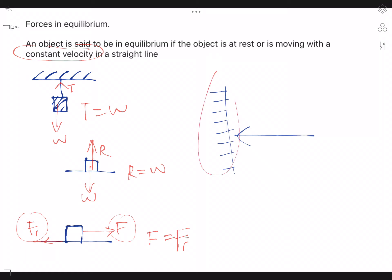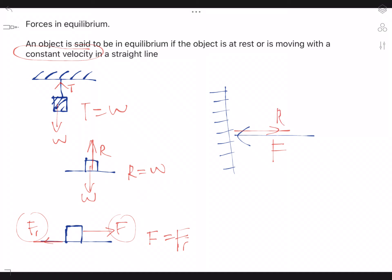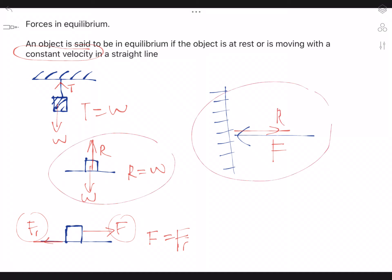Let's say this is a wall, and there is a force pushing the wall. There is another force given by the wall in the opposite direction, which is also R. This case is actually the same as the previous reaction example.